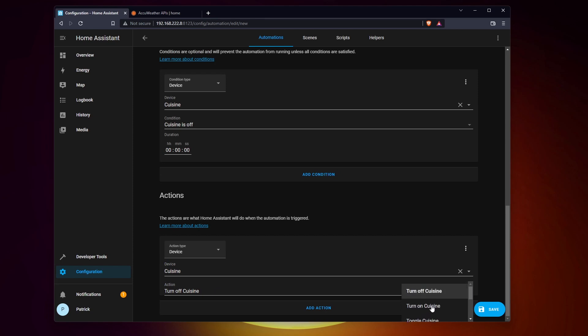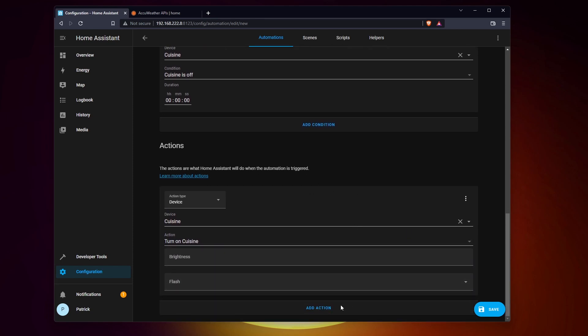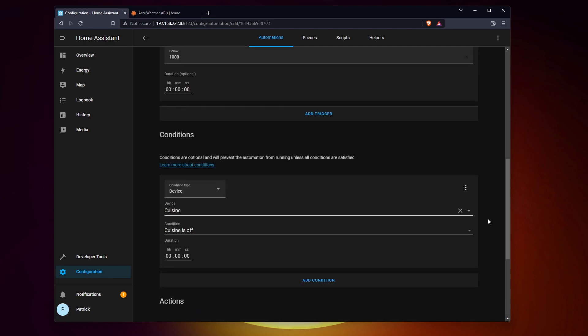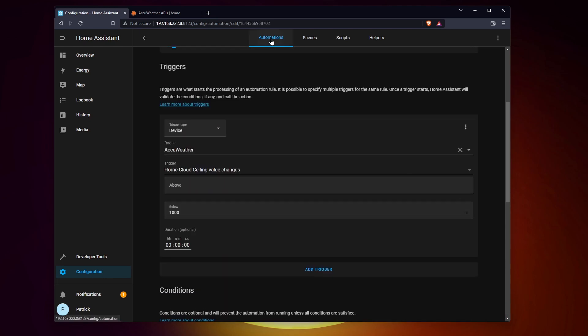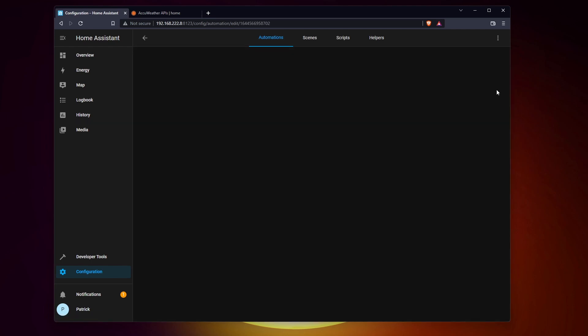You may need a bit of practice to understand how to build your first automations, but you'll quickly get it. Think of something simple you want to try and create the corresponding automation. Play with it, add conditions or funny actions to check that it works as expected.